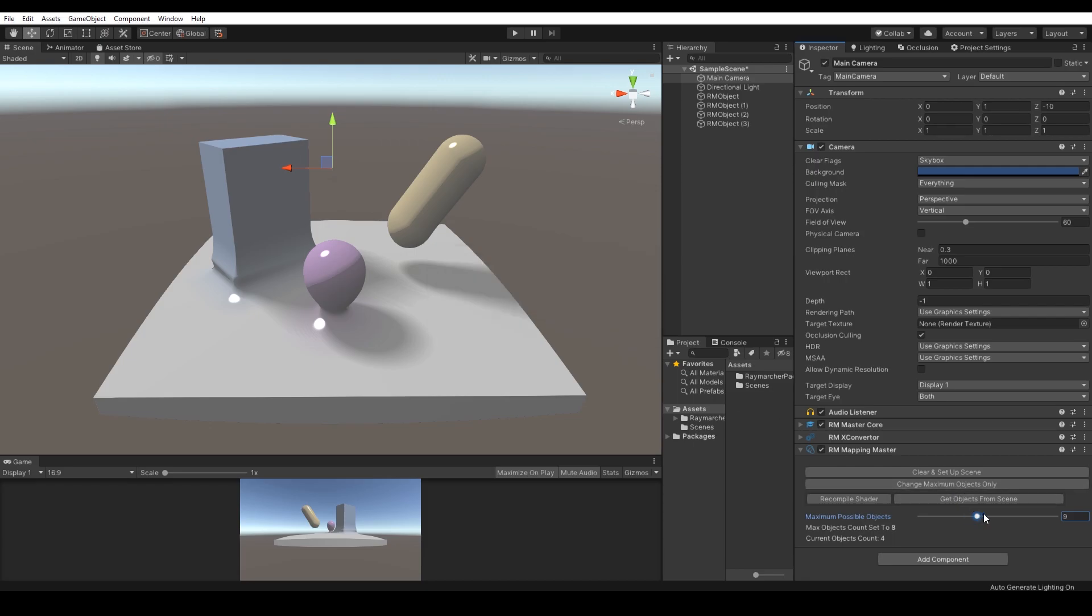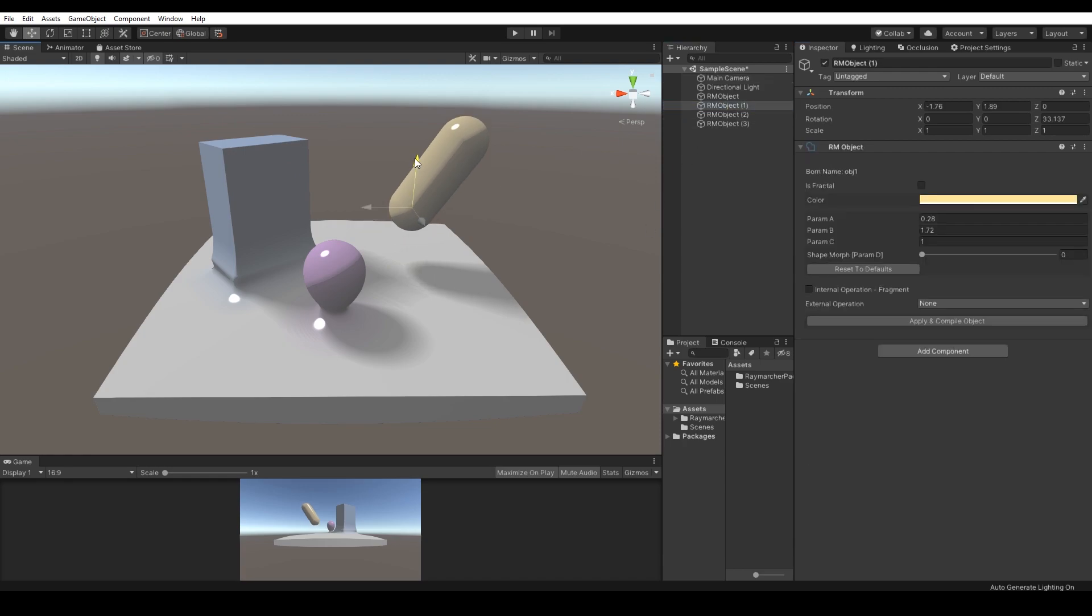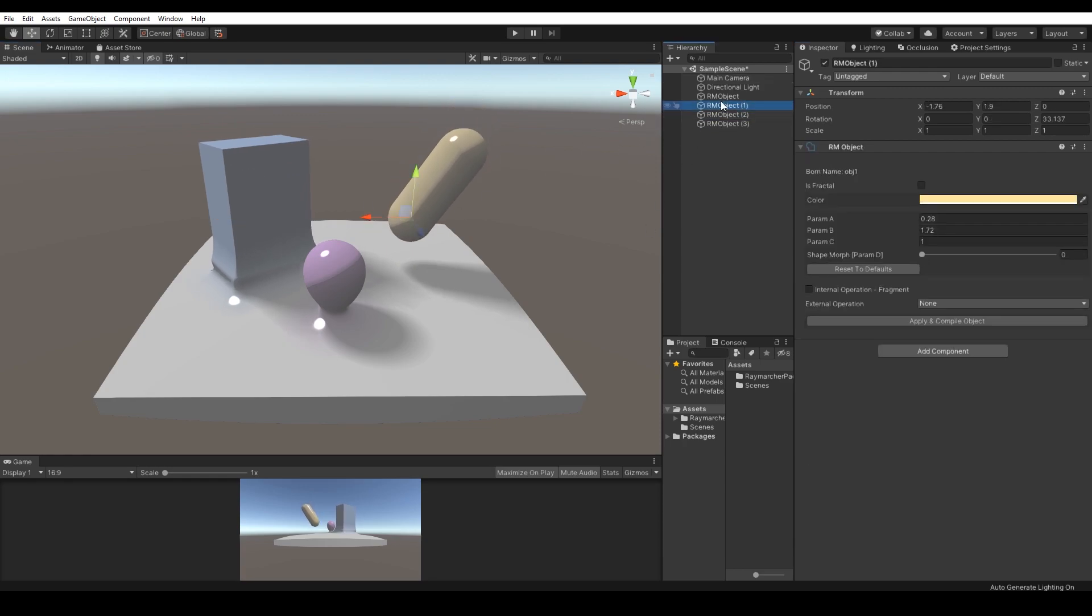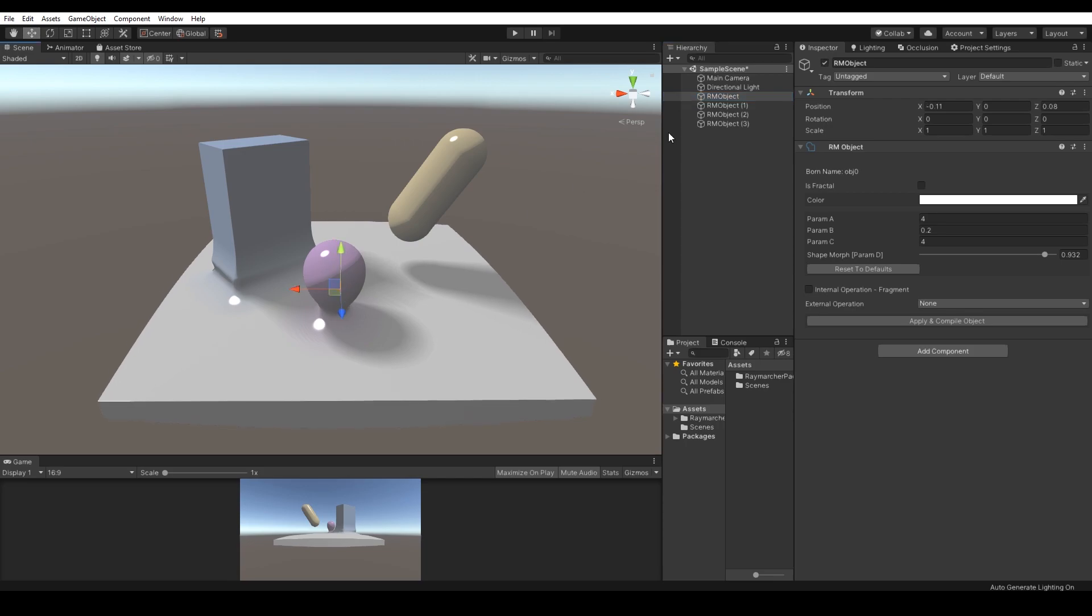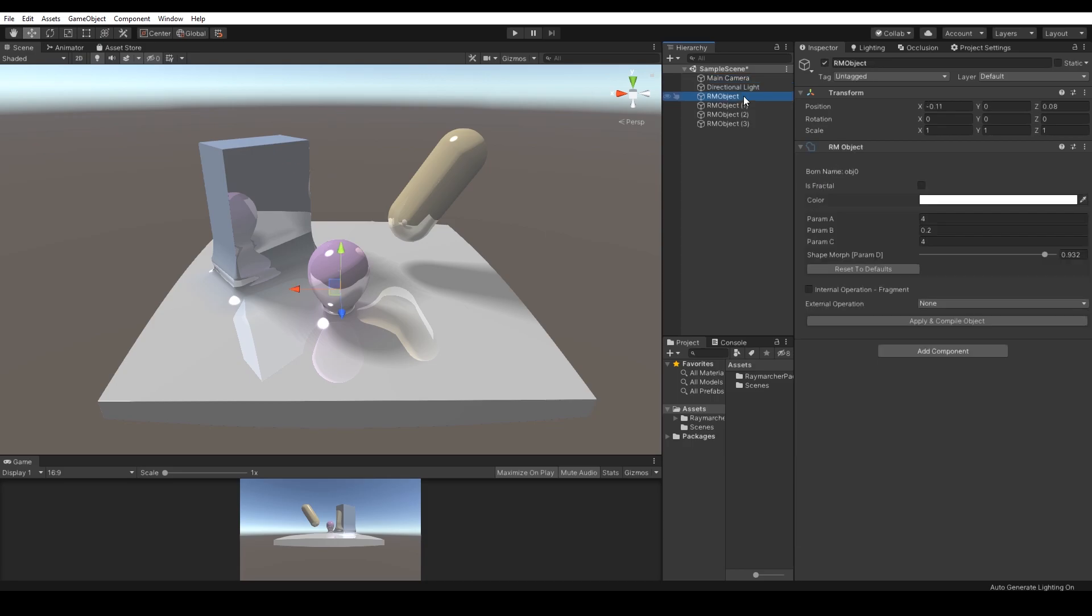As the package might not be stable on some computers, you might run into unexpected issues with the renderer or some objects won't show up. The problem should be resolved by pressing the recompile shader button. This will again refresh wall system and shaders without losing any existing Raymarcher objects. If you would like to reset the wall system into default settings and remove all existing Raymarcher objects, press clear and setup scene.